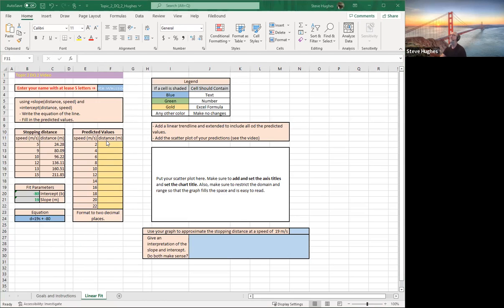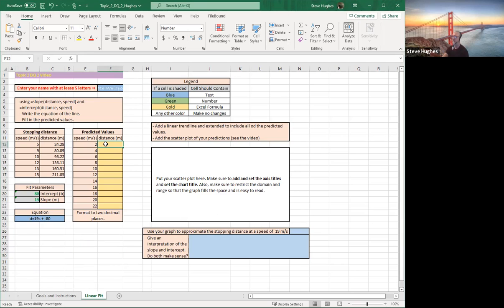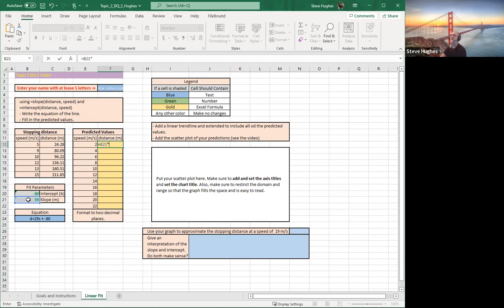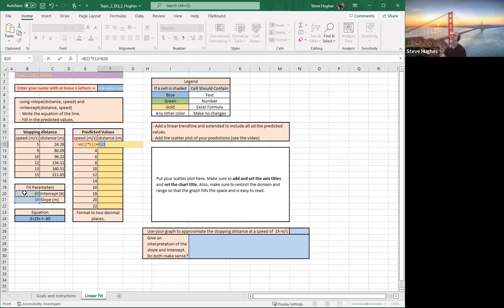Next I need to write a formula up here. Remember again, the formula everybody is written down there right below. d equals the slope times the speed plus the y-intercept. So let's do it here. Equals the slope, which is right here in cell B21, times, that's shift asterisk, times what? Times the speed, which is right here, right beside it in E12. Plus my intercept, which is in cell B20. And I hit enter.